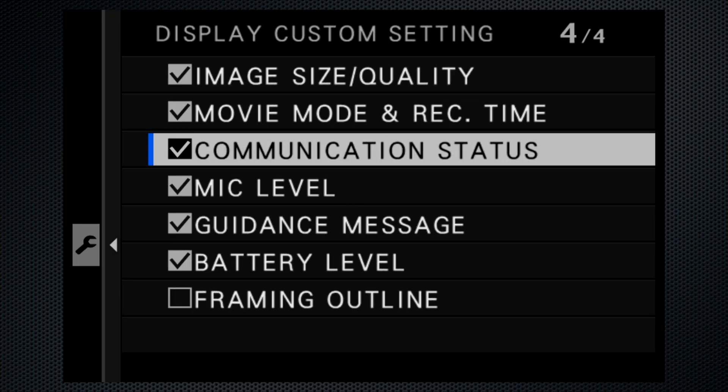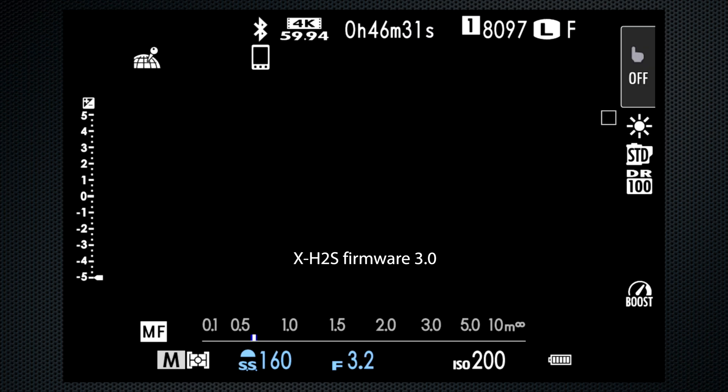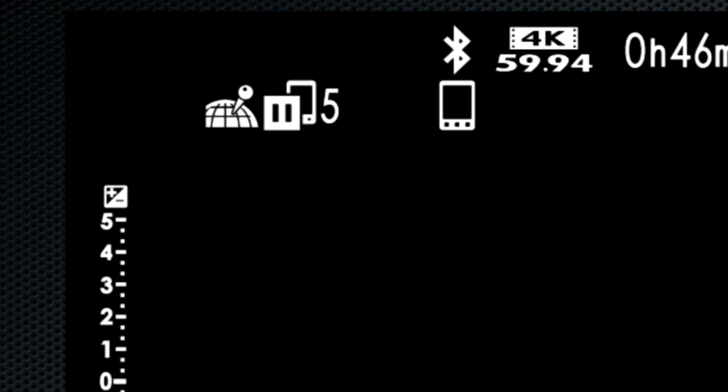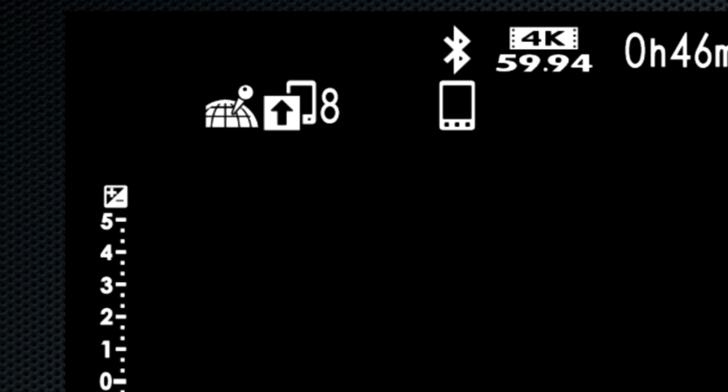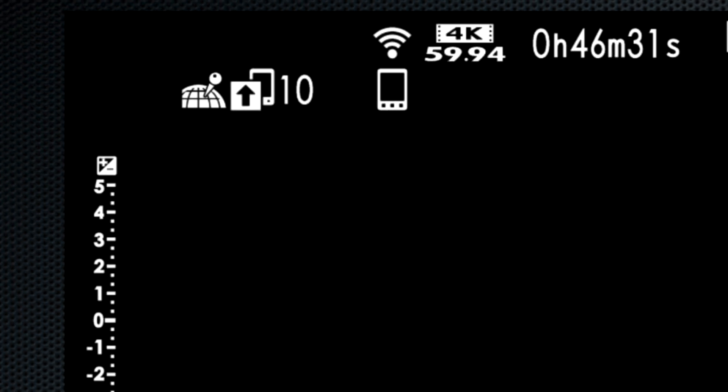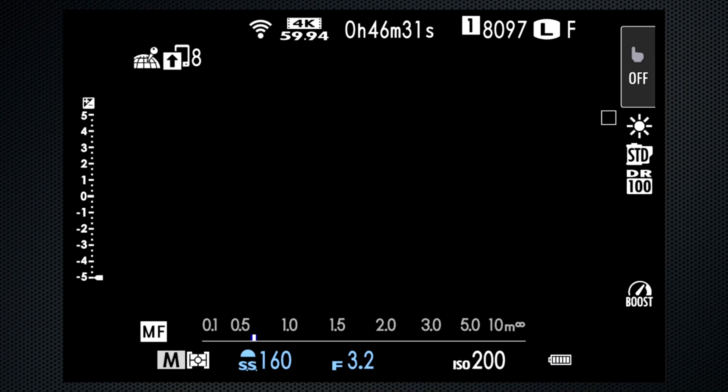In 3.0, it's been renamed as communication status, and a new phone icon appears underneath the Bluetooth icon, along with the number of images to transfer icon to its left, and then the geolocation icon. Deselect communication status and all three disappear.